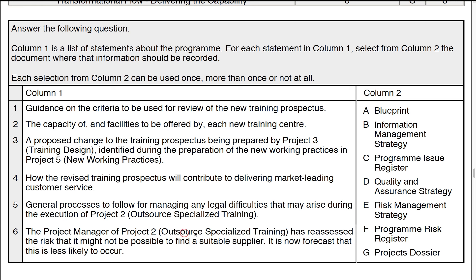Finally, statement six: the PM of project two has reassessed the risk that it might not be possible to deliver. This is a reassessment and forecast — it's now less likely to occur, so its rating has changed. That would be recorded against a specific risk in the programme risk register, letter F.